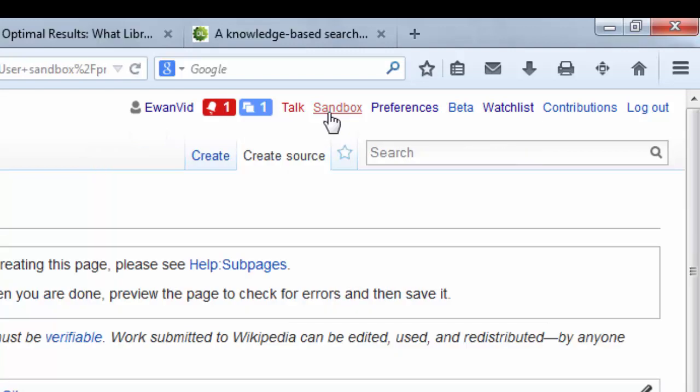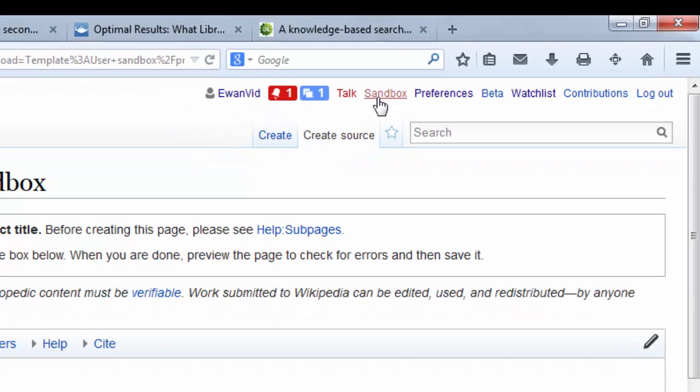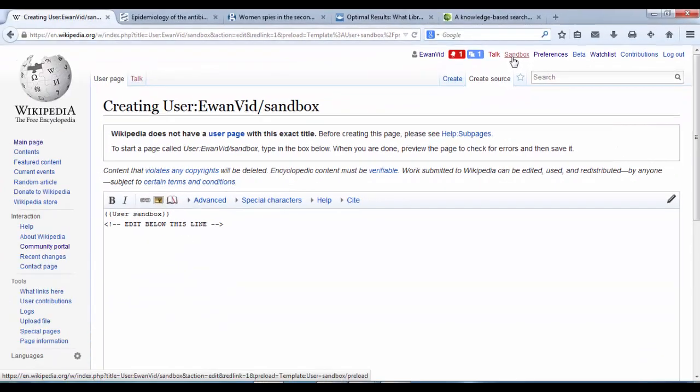If I click on Sandbox, this is your personal draft space, your personal play area. It's not part of the live Wikipedia website, so you shouldn't worry about your project, anything being included that you're not happy with. This is just where you go to create pages.